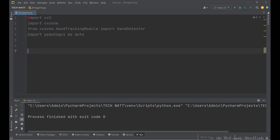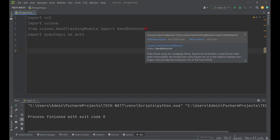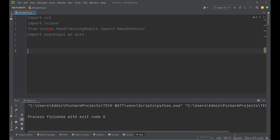These are the libraries we'll be using in this tutorial. We'll use OpenCV to get our feed from the camera. From the CVZone library we'll get our HandDetector, which makes hand detection very easy. We also use the PyAutoGUI library for pressing keyboard keys or performing automatic keyboard and mouse click actions.